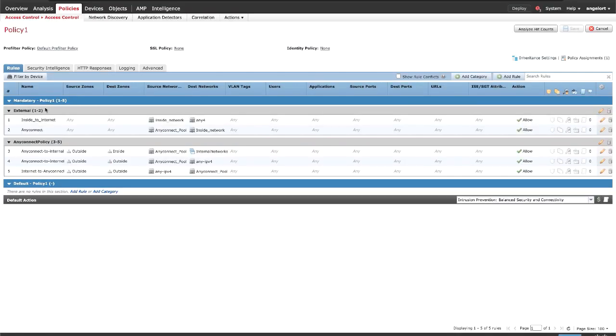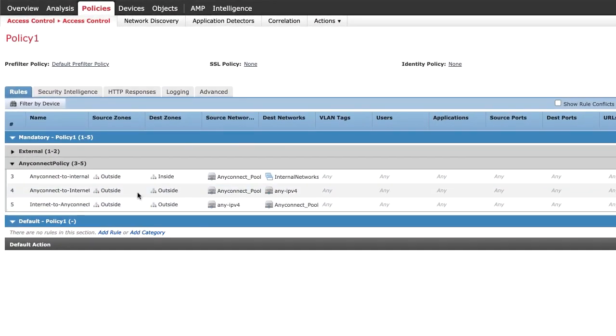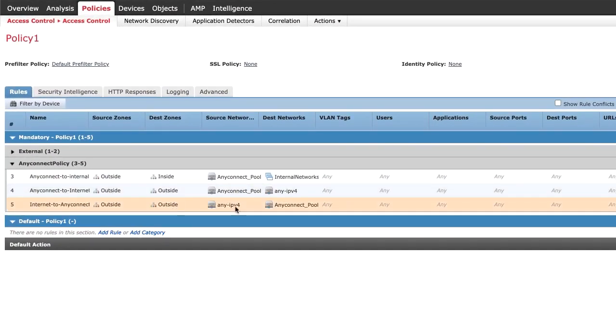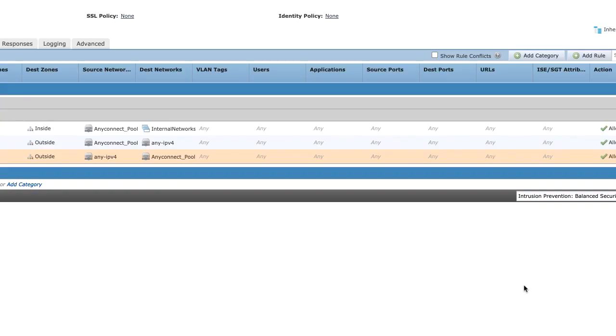Step 3. Verify Access Control Policy. Ensure that traffic from the AnyConnect clients is allowed to reach the external resources.